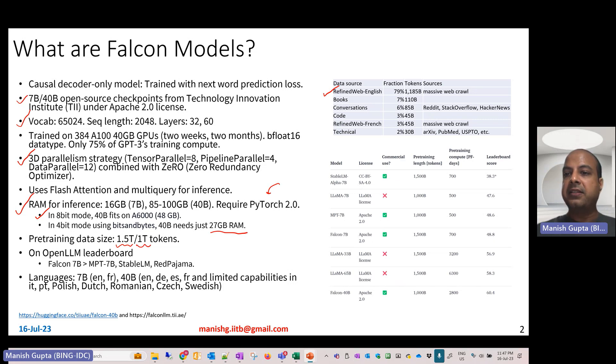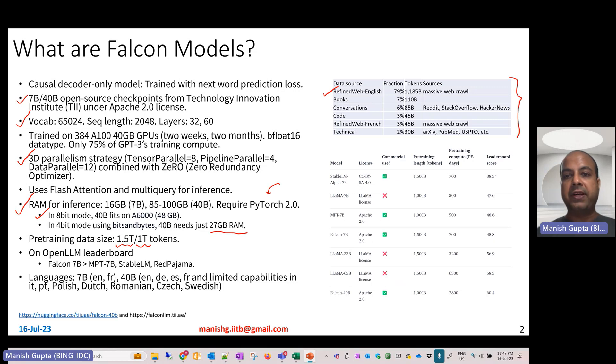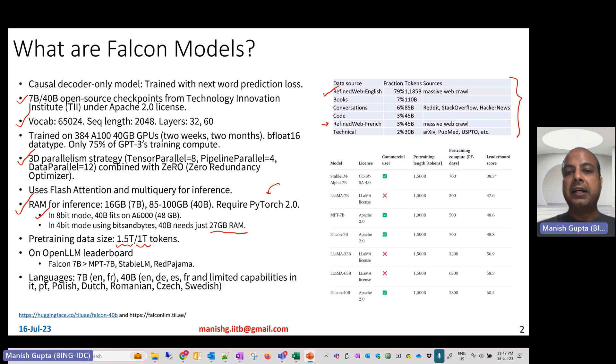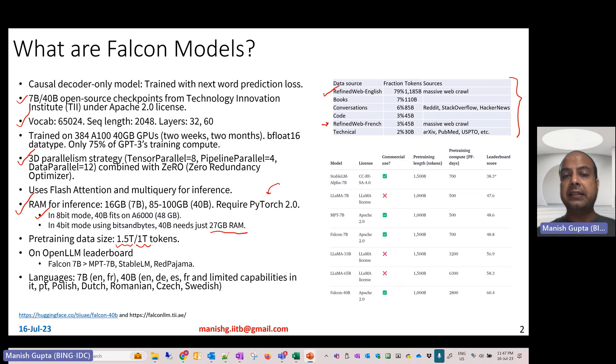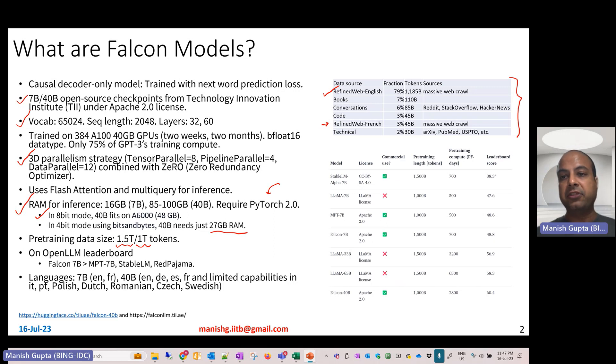As you see here, this is the composition of the data. It comprises Refined Web English, Refined Web French, and then there's also data from books, conversations, code, and technical data which has been used to pre-train these models.